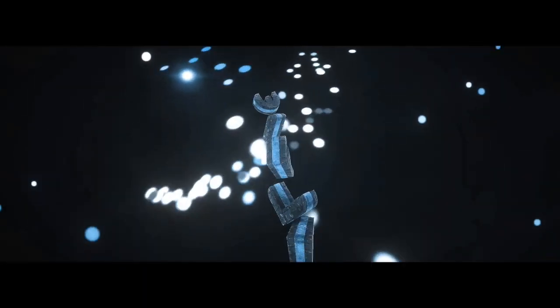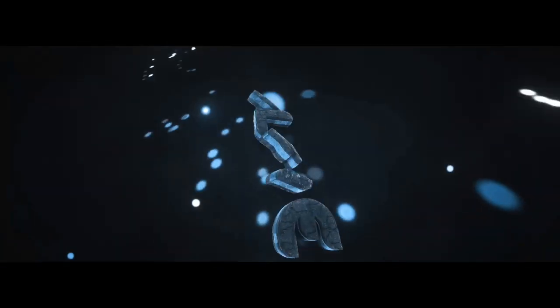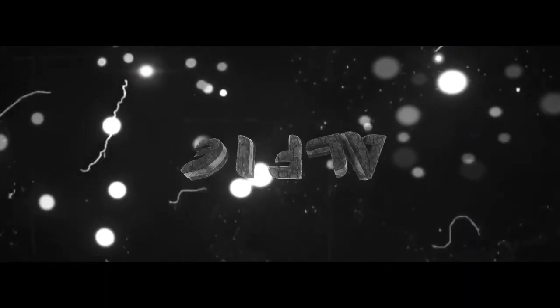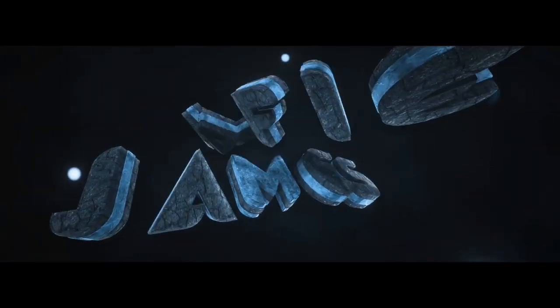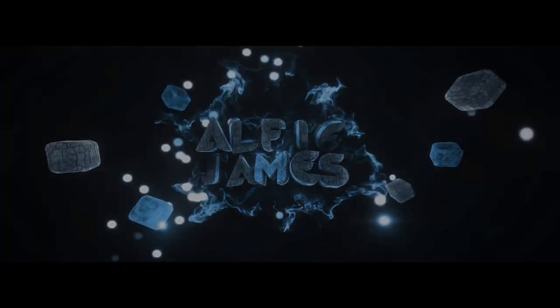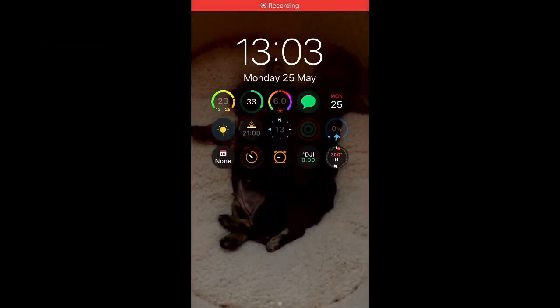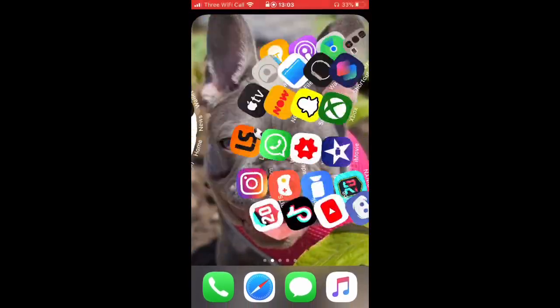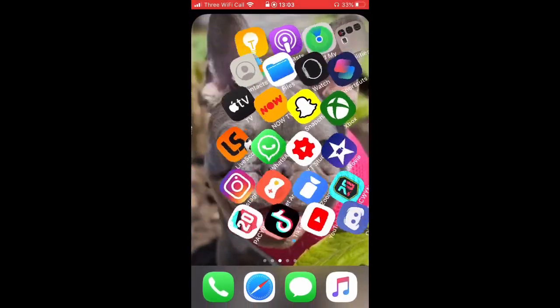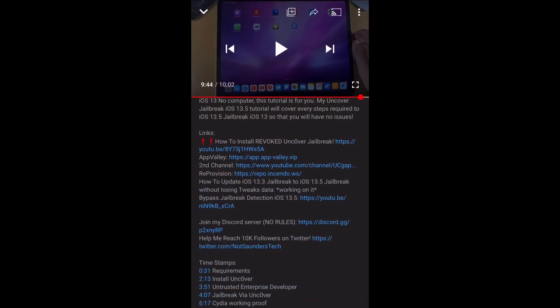You should take it slow. So, Uncover Jailbreak no computer has come out and I'll show you how to do it in this video.